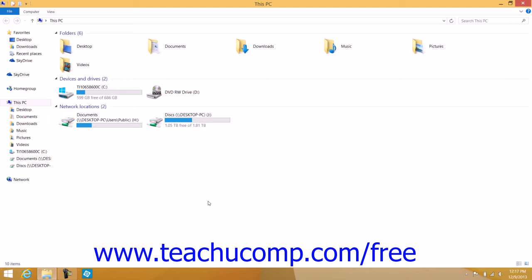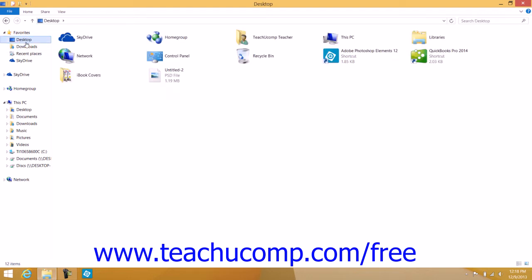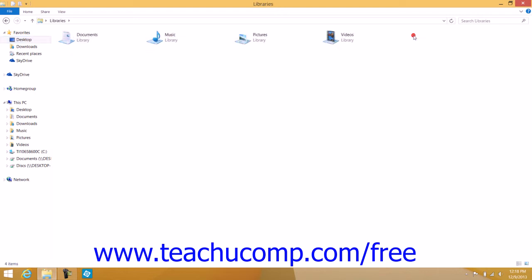To view your libraries in Windows 8.1, expand the Favorites section within the left pane of the File Explorer window if needed. Then click the Desktop within the left pane, and double-click the Libraries folder that appears in the right pane to view the libraries on your computer.